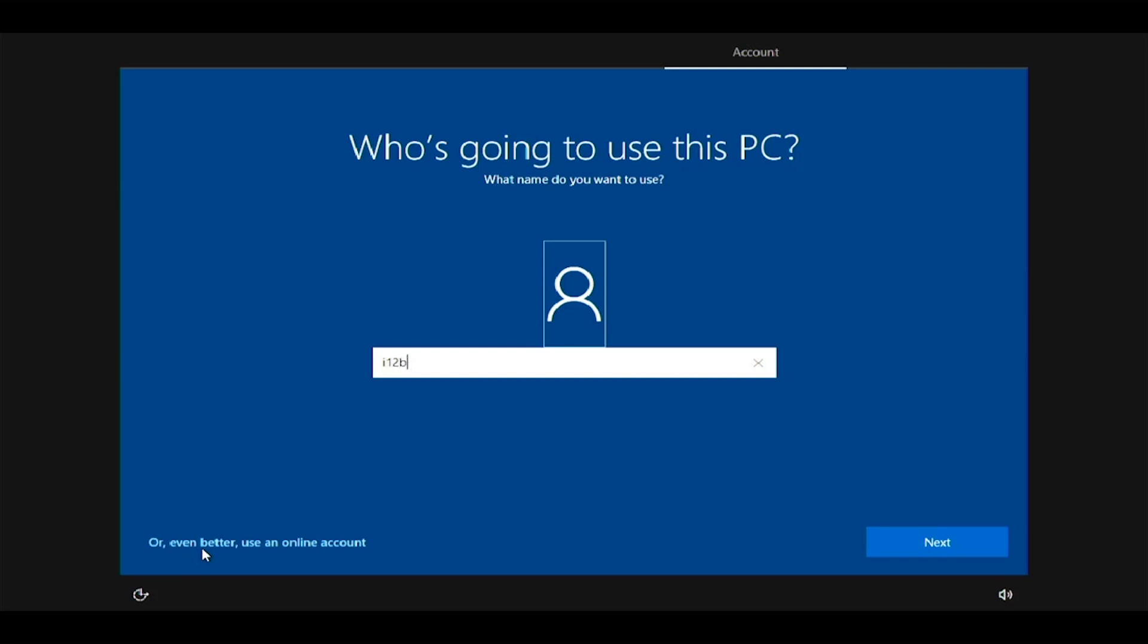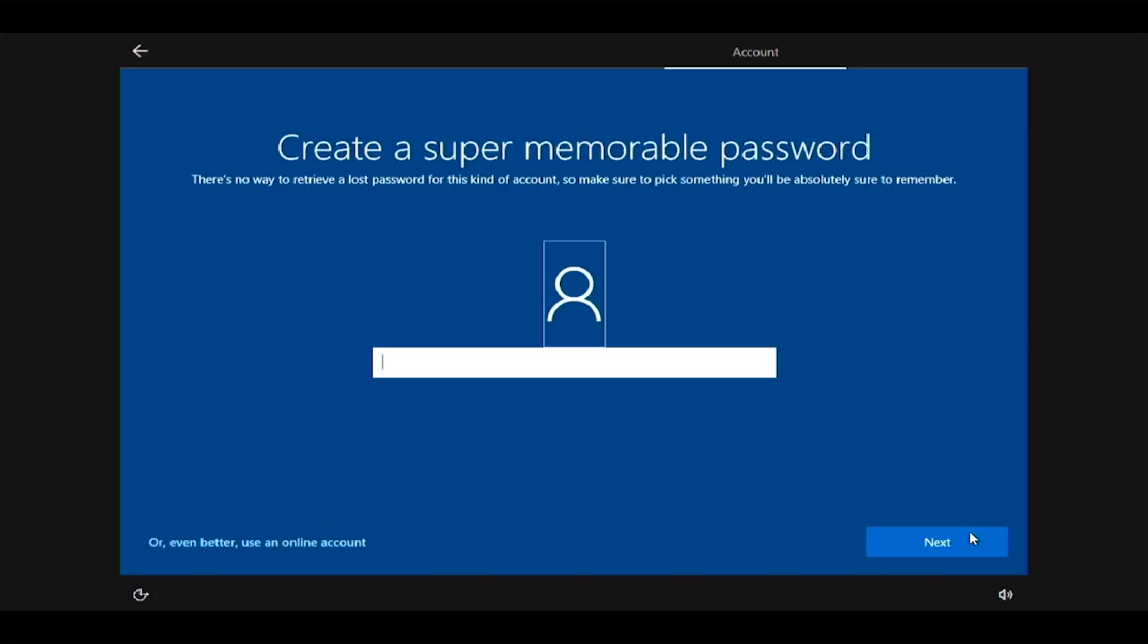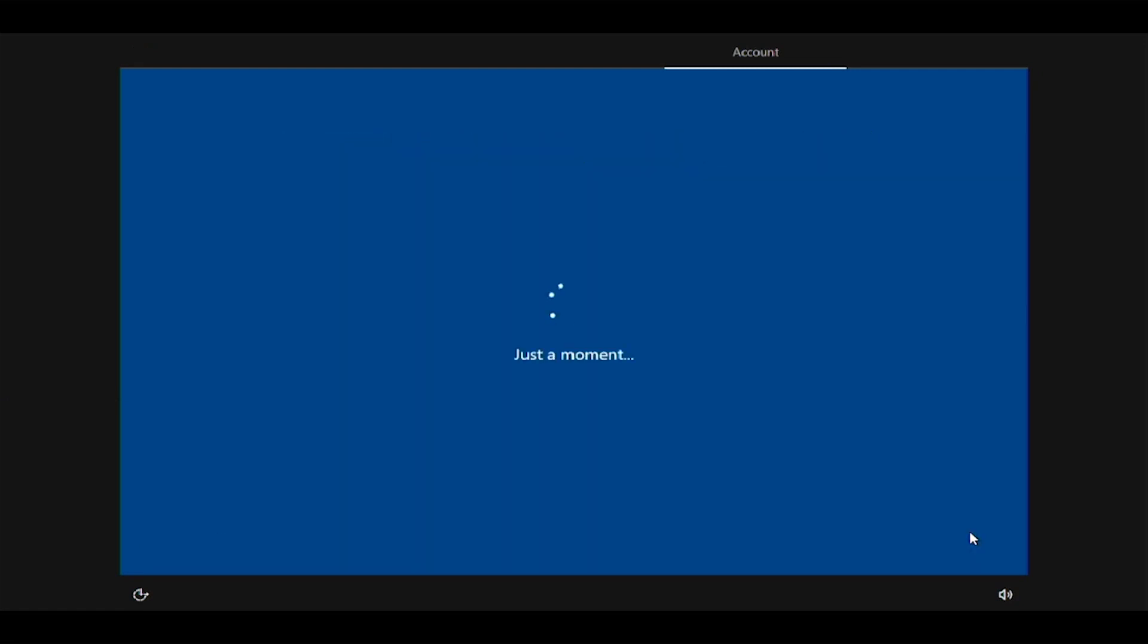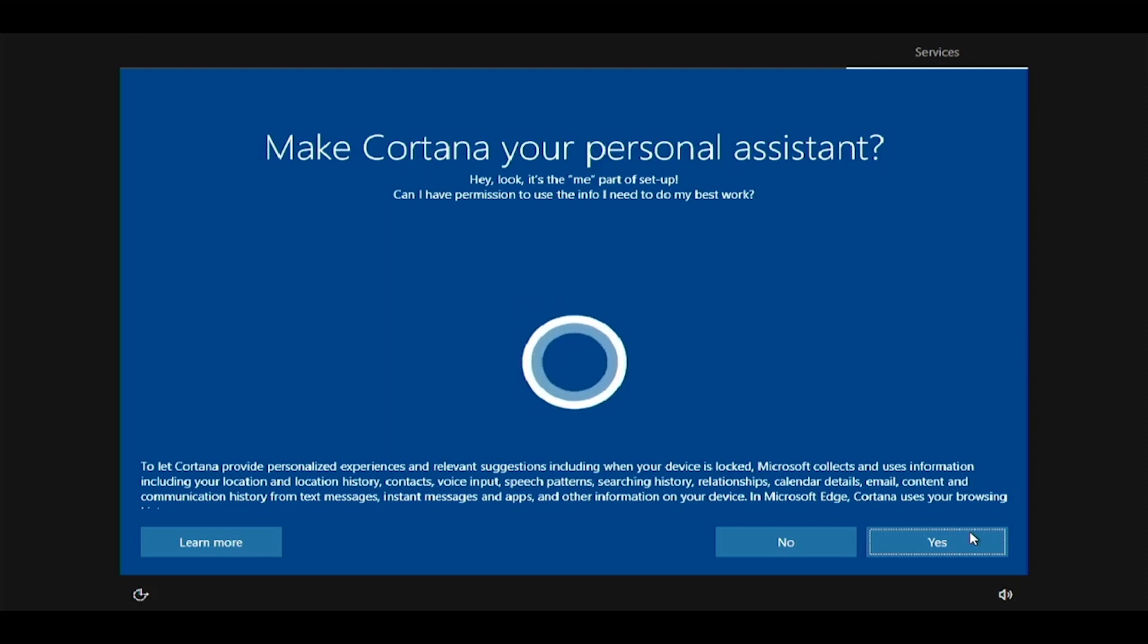Enter a user name for the device. Enter and confirm a super memorable password, as well as a required password hint. Choose if you'd like to use Cortana.